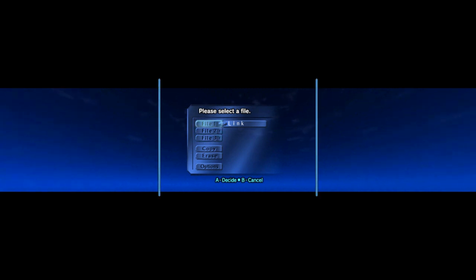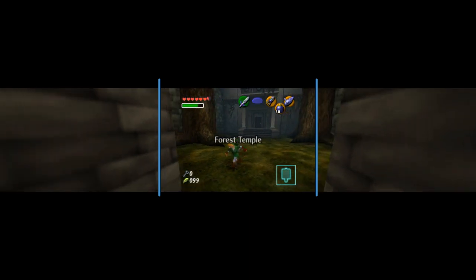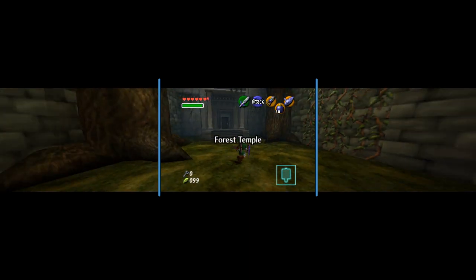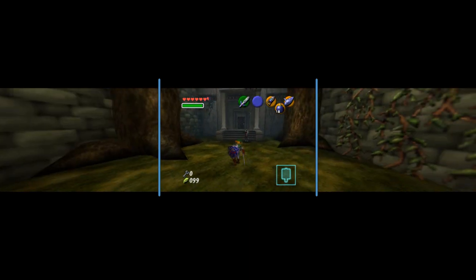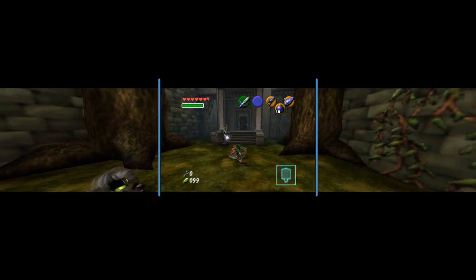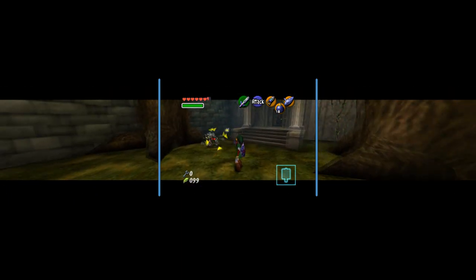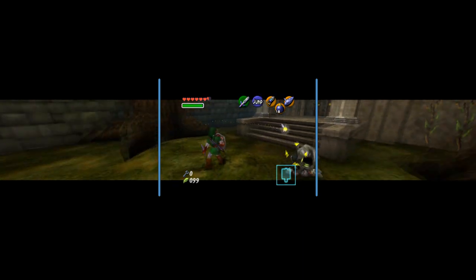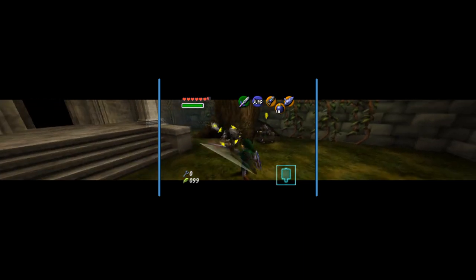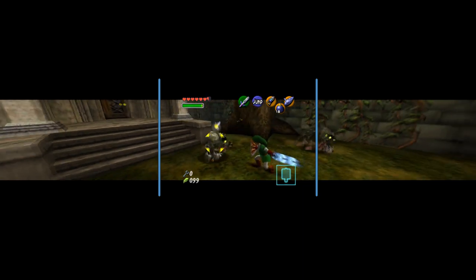I'm gonna go ahead and show you some gameplay. Right here it shows that there's a centered HUD, where you don't have the HUD extending to the other monitors. They're just right where you need it to be, just like if you were playing the game originally.